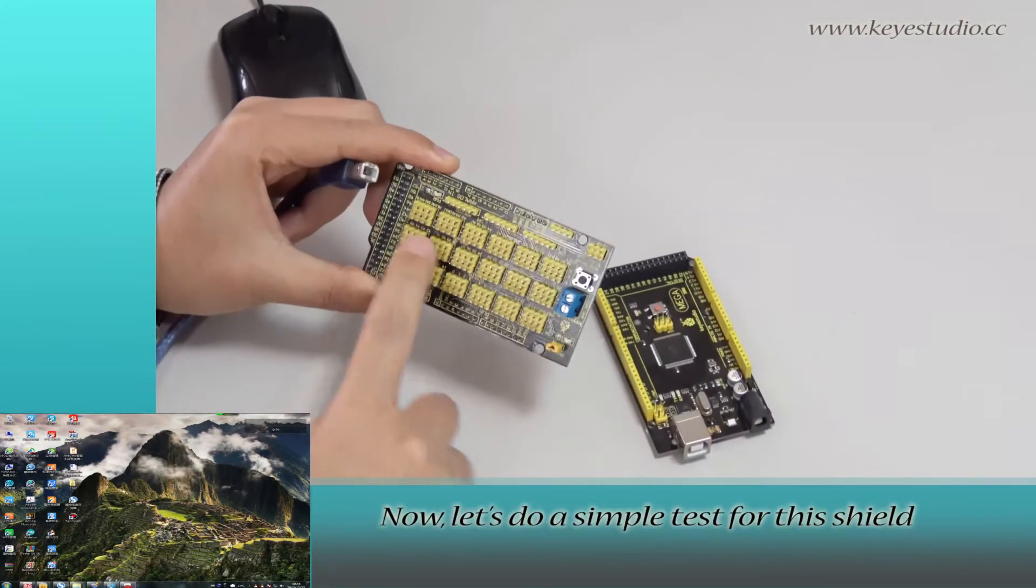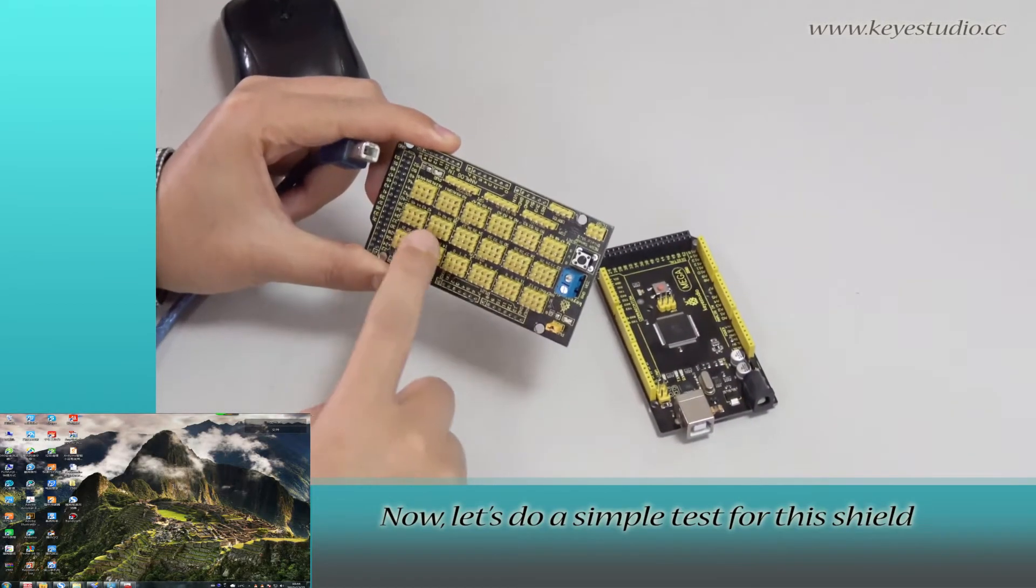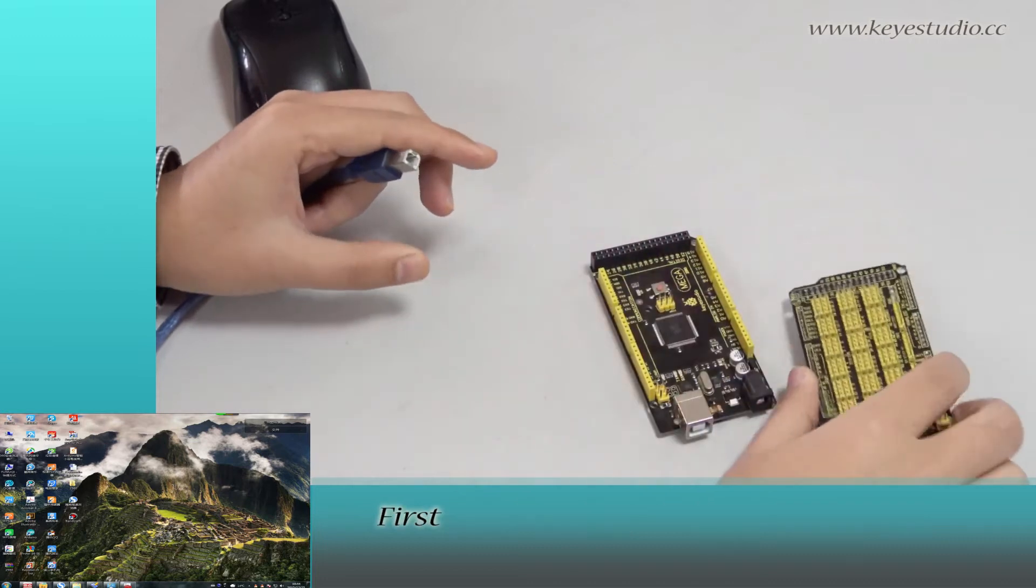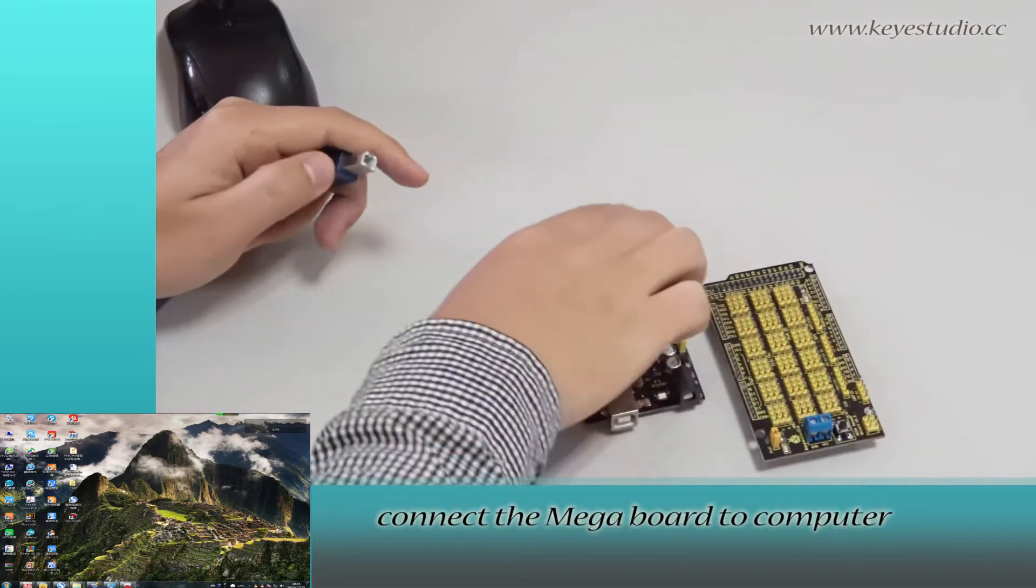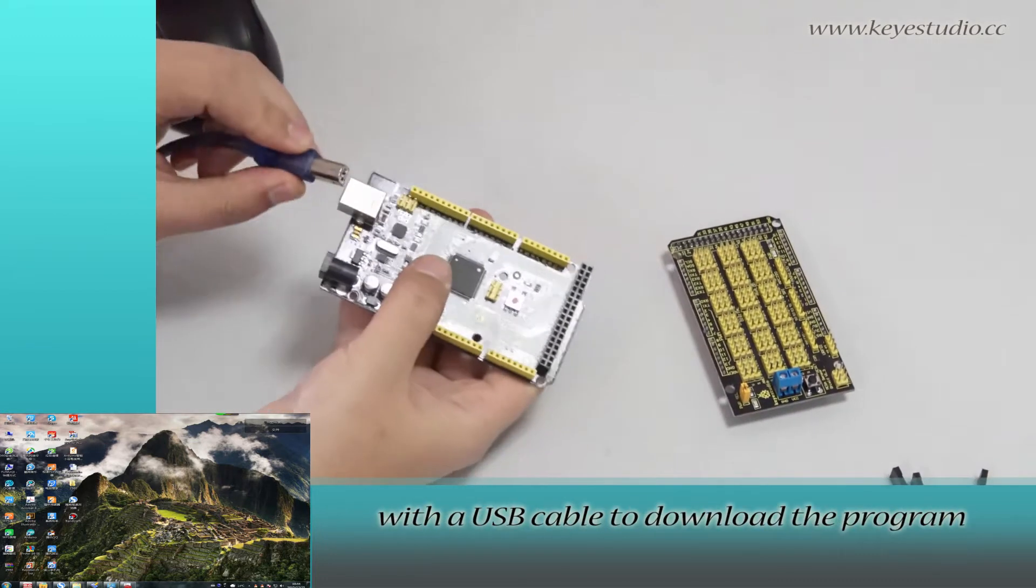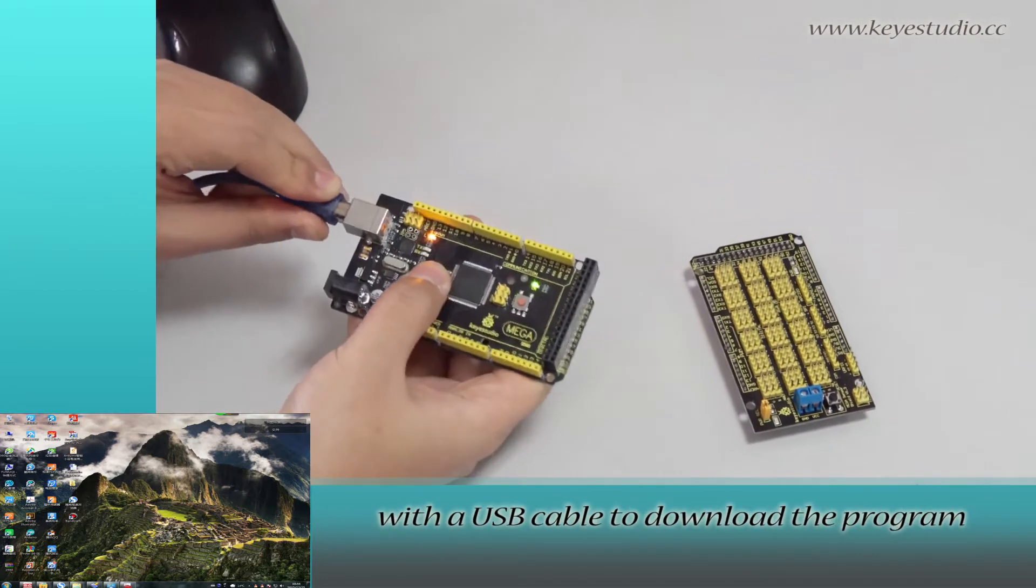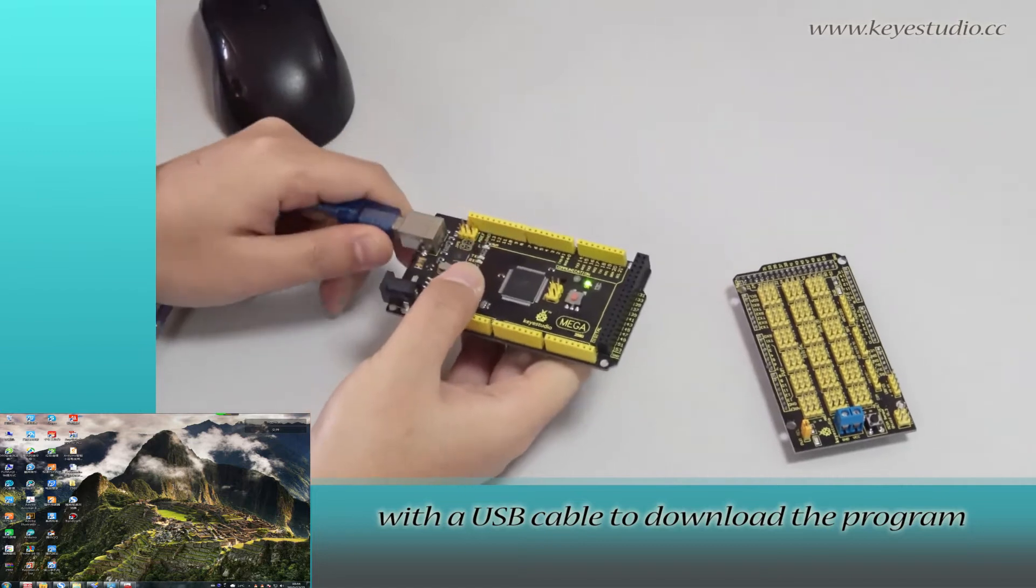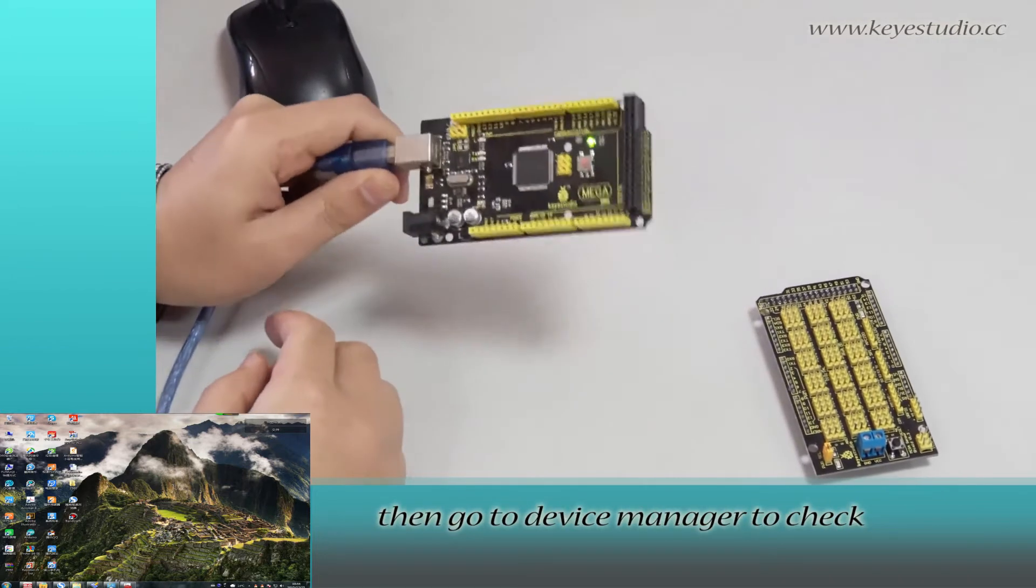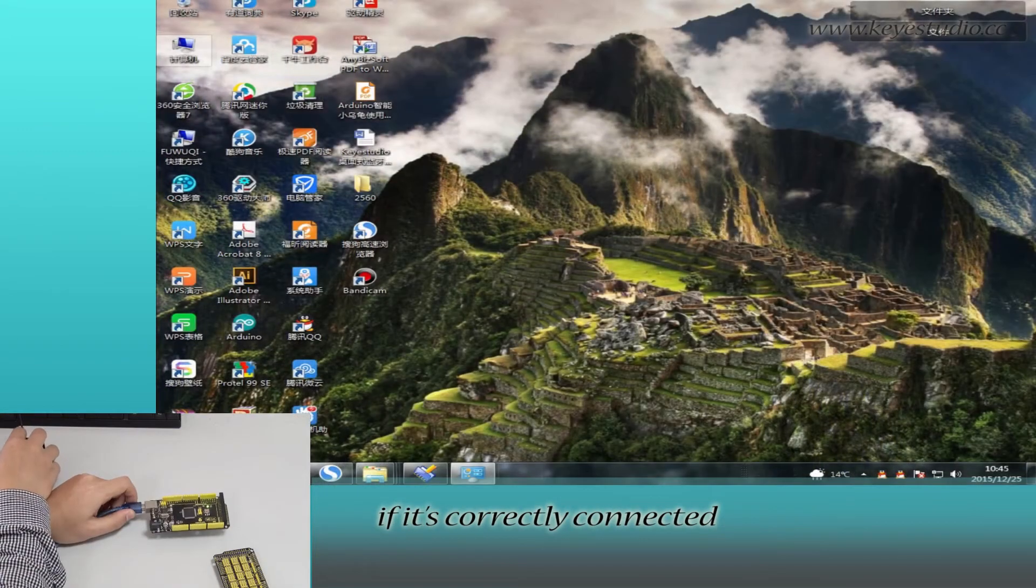Now let's do a simple test for this shield. First, connect the Mega board to computer with a USB cable to download the program. Then go to device manager to check if it is correctly connected.